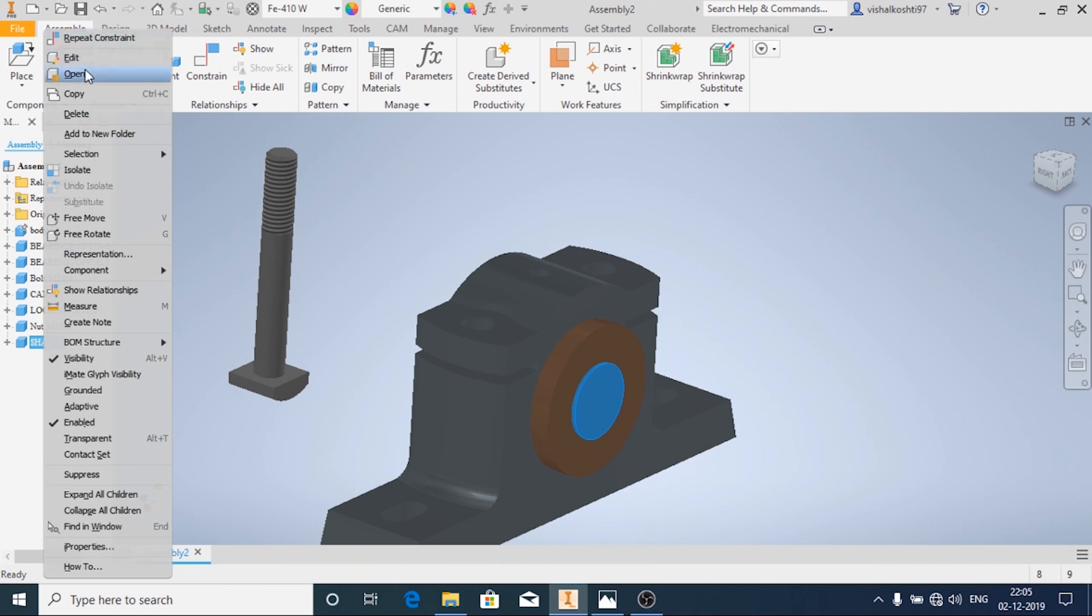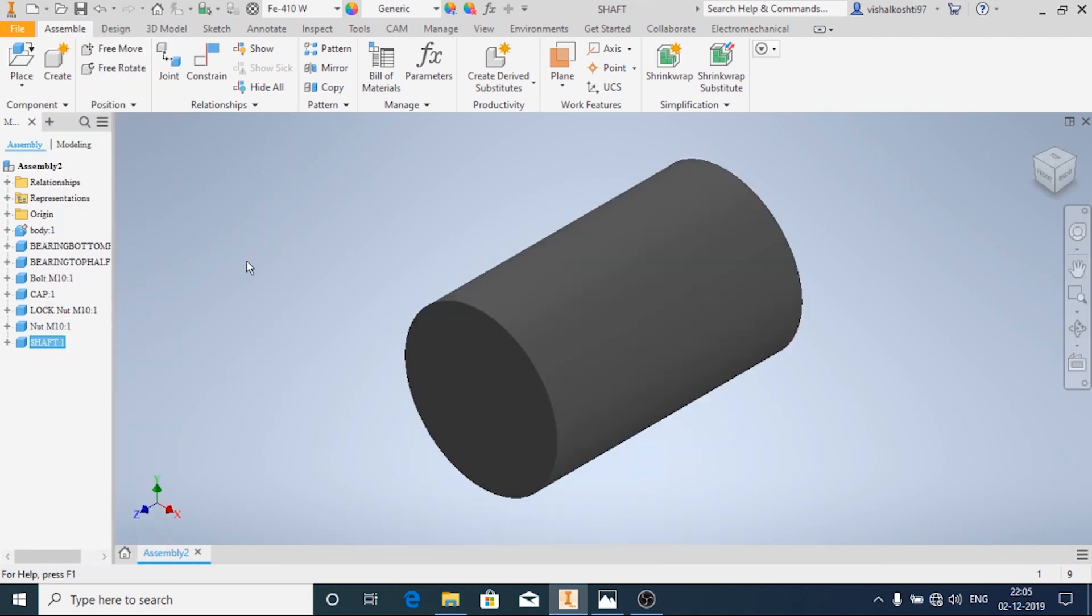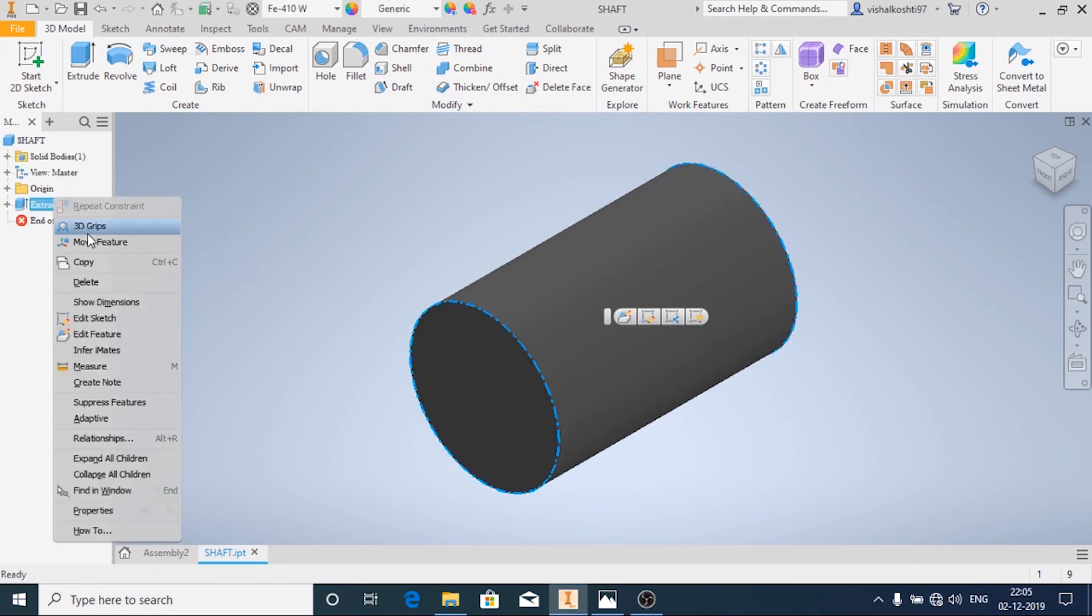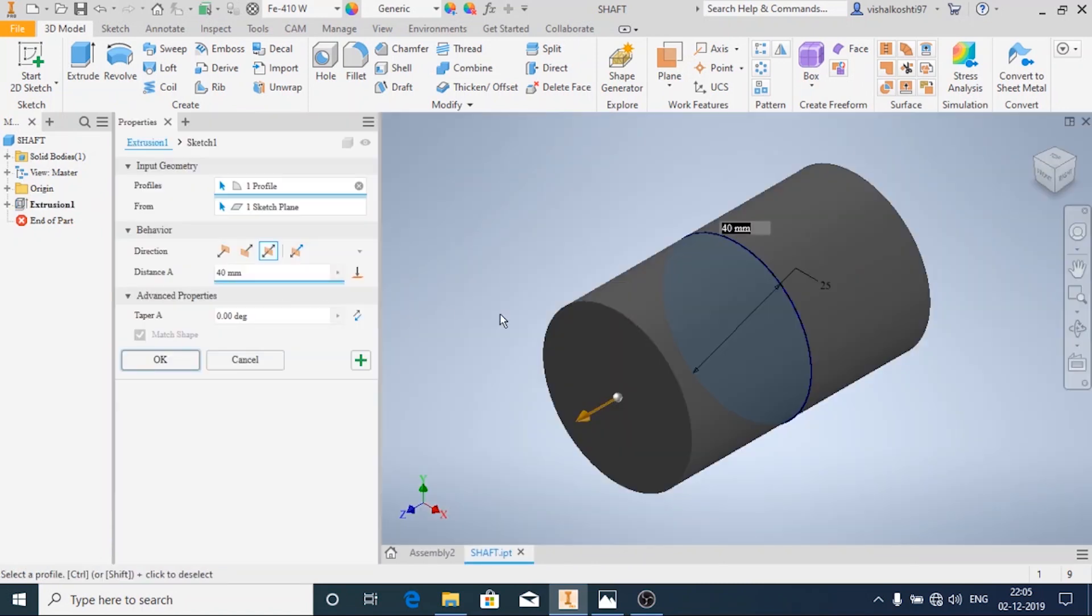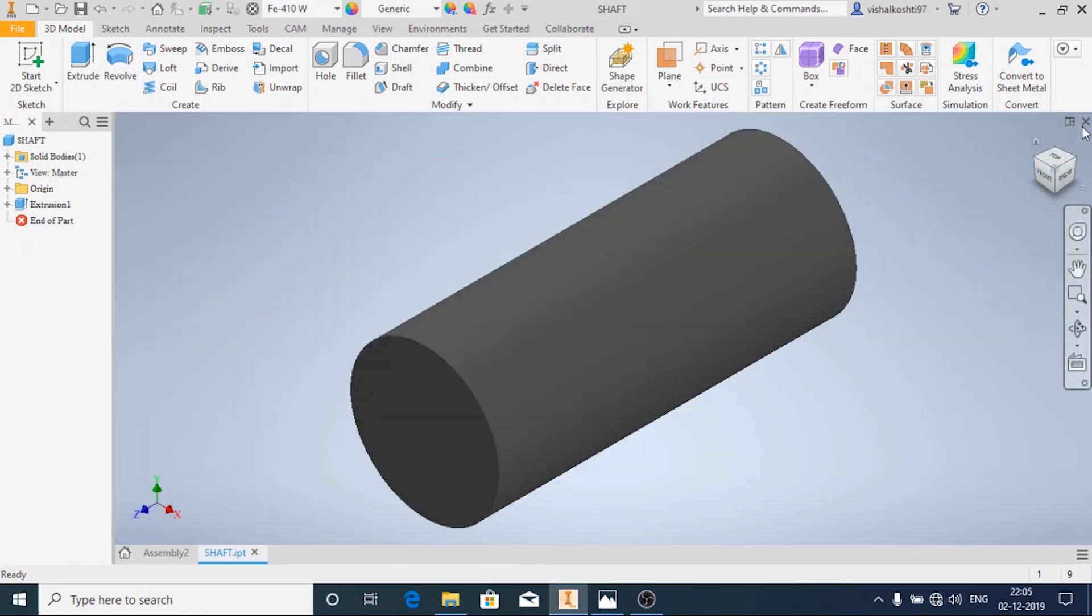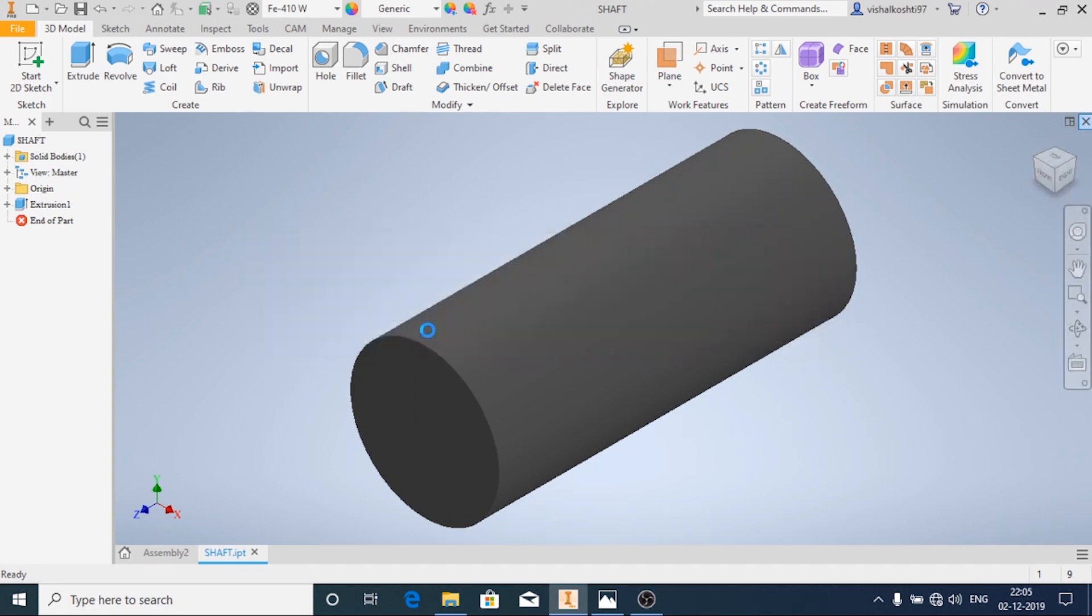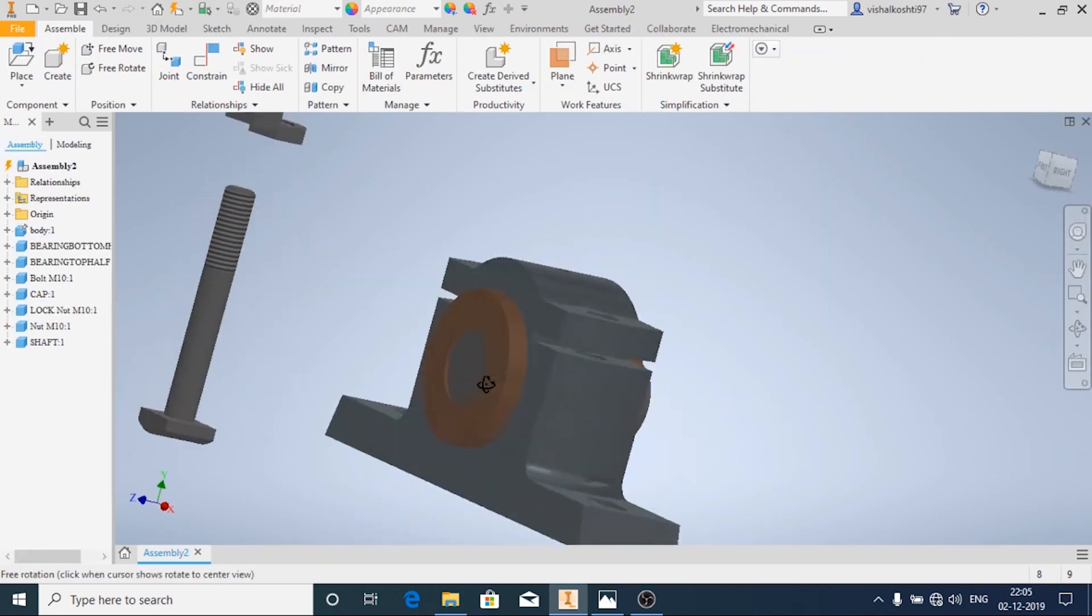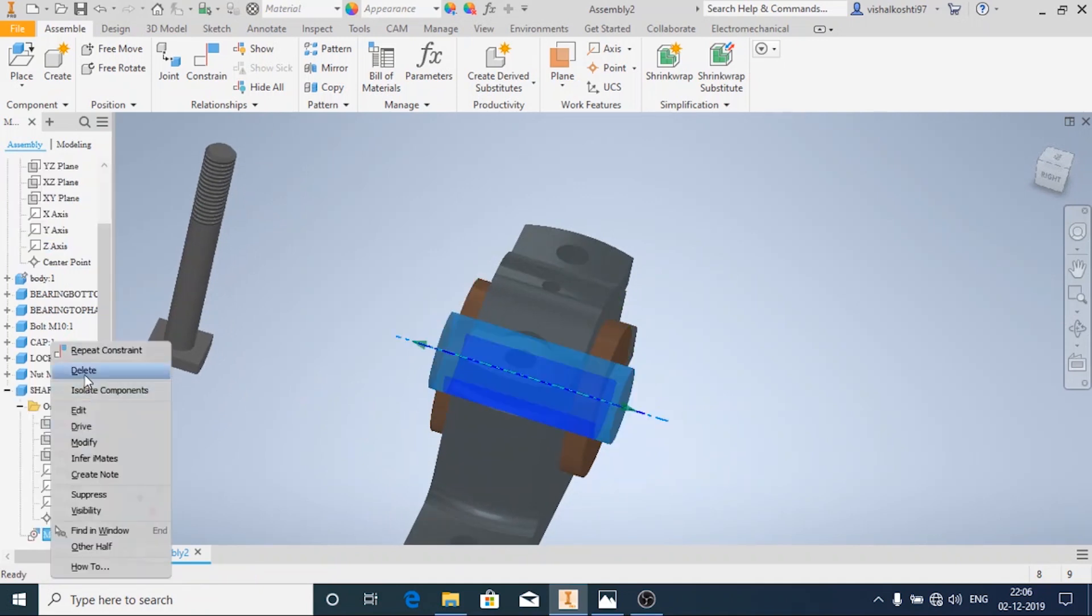Right click on the shaft and then click on Open. I'm going to extrude it a little bit more. I'm going to extrude it at a distance of 60mm and then click on Okay. I'm going to save this. Now automatically it will be updated.